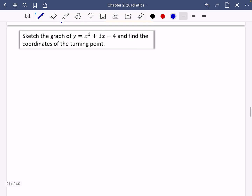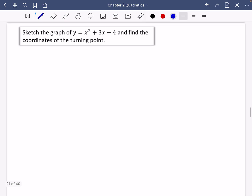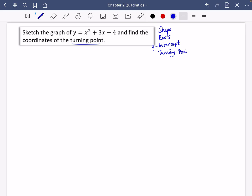So I'm going to try and sketch these different things. There are a few things I need to know: first of all, the shape; I want to know the roots; I want to know the y-intercept; and in this particular case, the turning point — which is going to be either a maximum or a minimum.